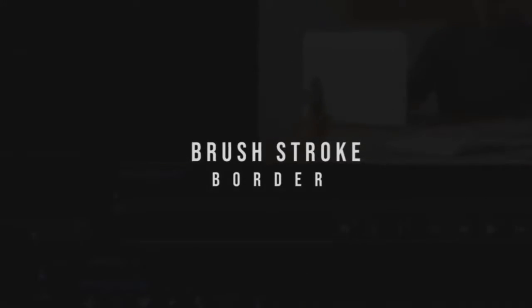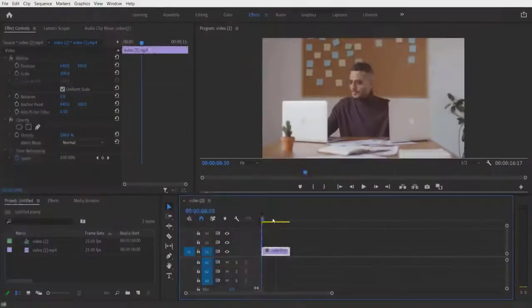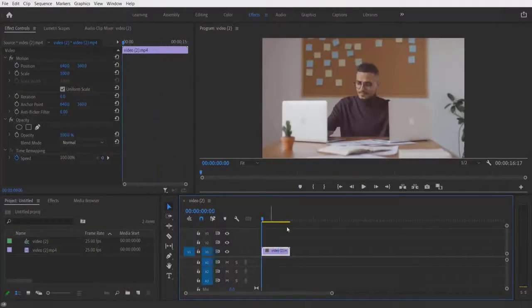Hey, what's up everybody! Hope you are doing good. Today we are doing this — so this is my video right here. First thing I'm going to do is drag this video over to the top right here.